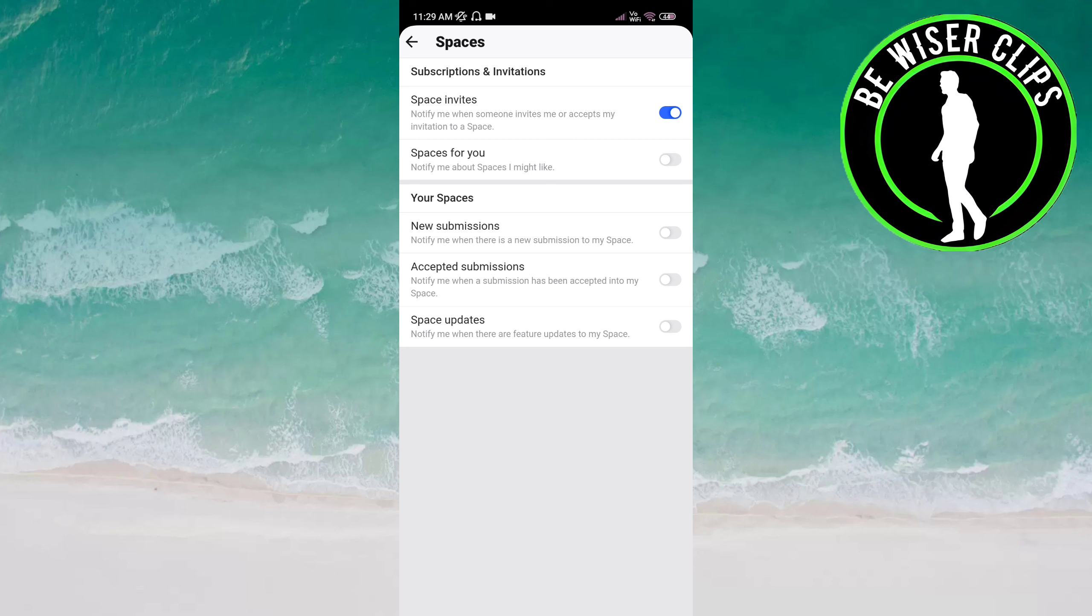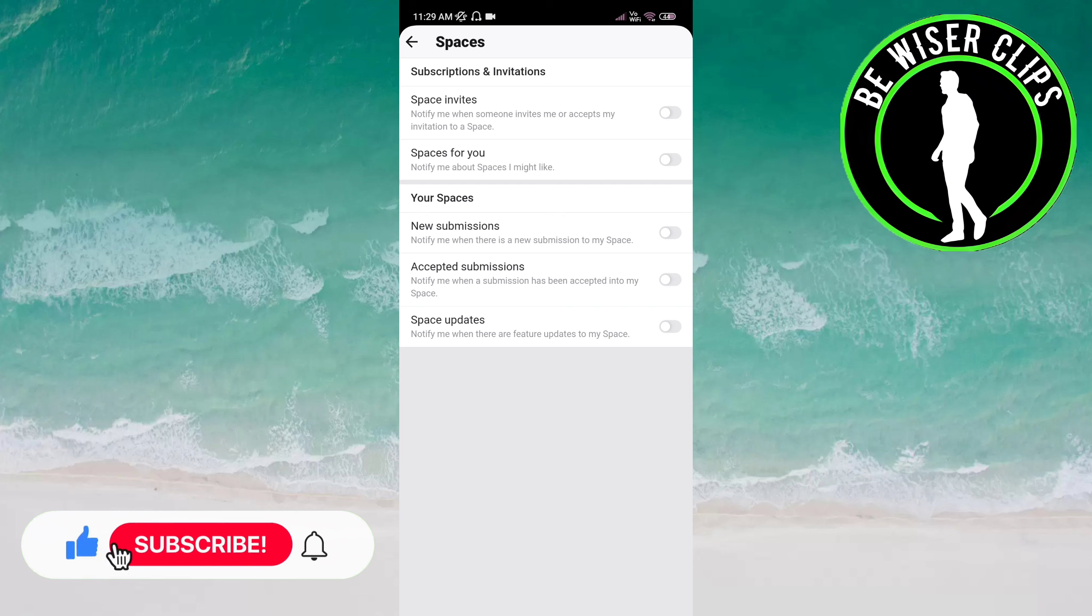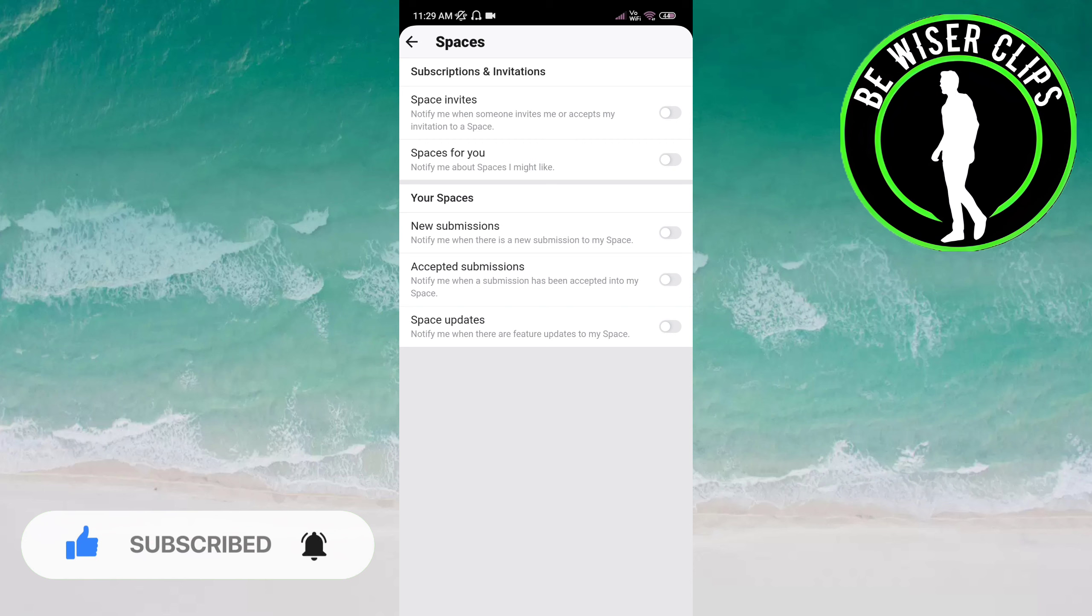You can see Space Invites is already activated. Once you click on the button, it becomes deactivated. This means you will not receive any notification when someone invites you or accepts your invitation to a Space.